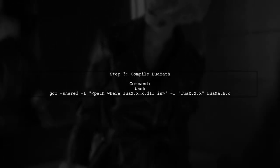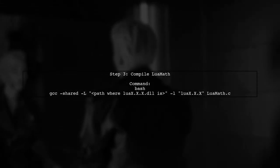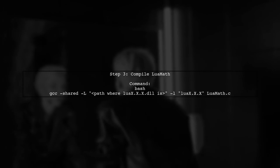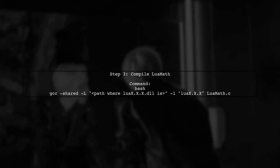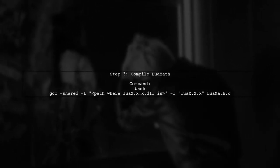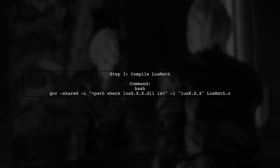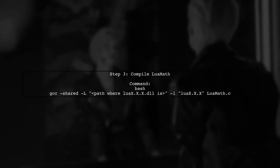After writing your module, compile it by linking it to the Lua dynamic library. Use the following command, replacing the path with the actual location of your Lua DLL.